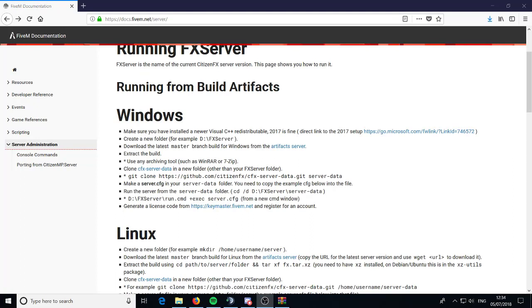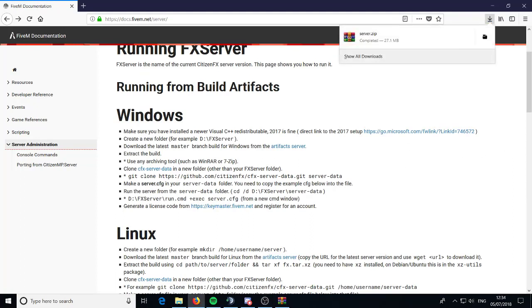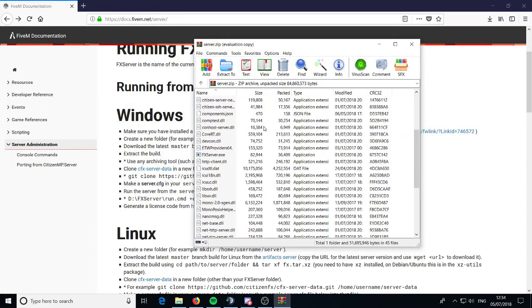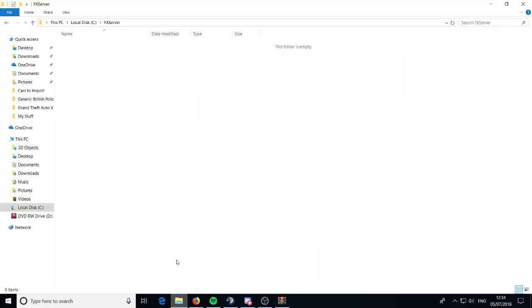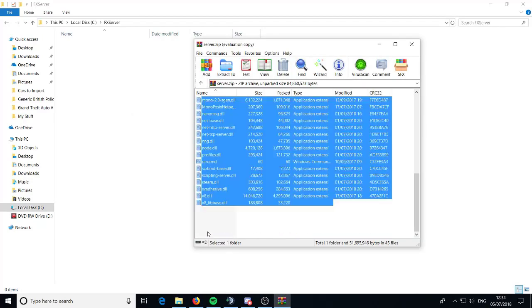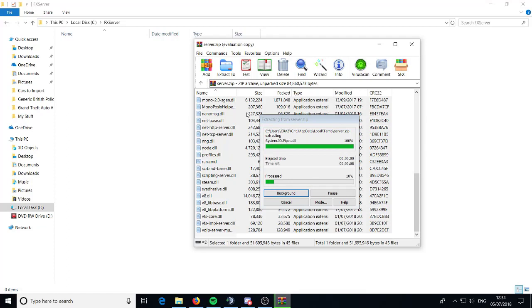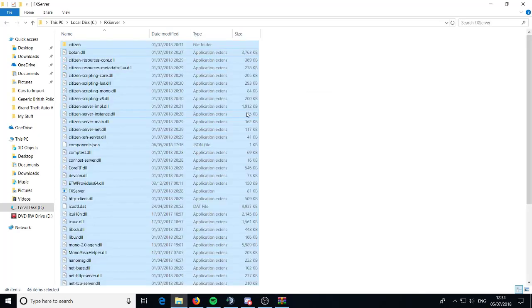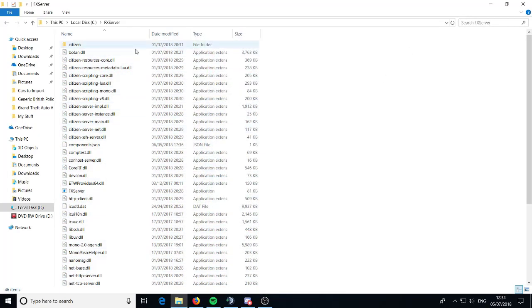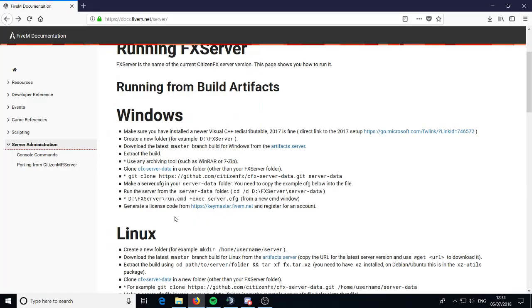Now it's downloaded, go ahead and click it — grab it, or whatever way you do it, I'm on Firefox. Go ahead and get your folder, grab everything and drag it over into the FXServer folder. As soon as it's processed, there you go — it's now in the server. You don't even need the zip anymore, go ahead and delete that.